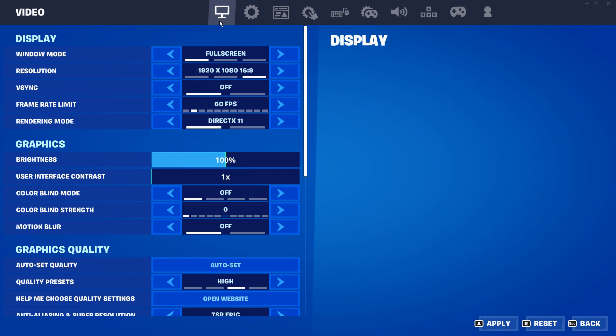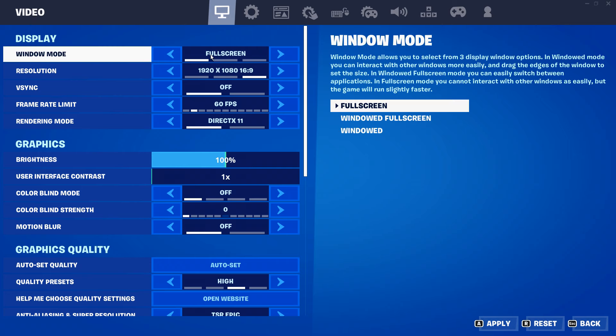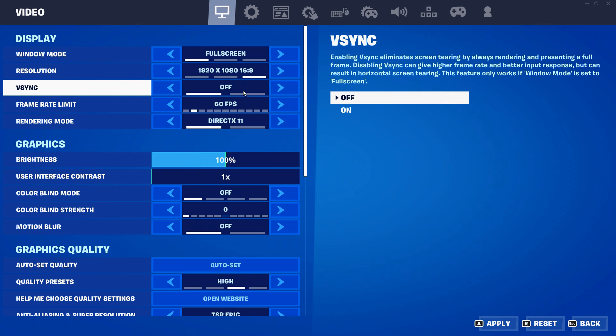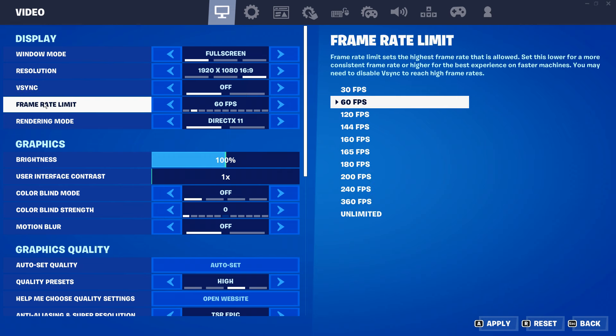Once the game has loaded up, we're going to go ahead and optimize the video settings tab. You want to make sure it's on full screen, 1920 by 1080. V-sync is off. You want to make sure that the frame rate limit matches whatever you've got set up on GeForce Now.